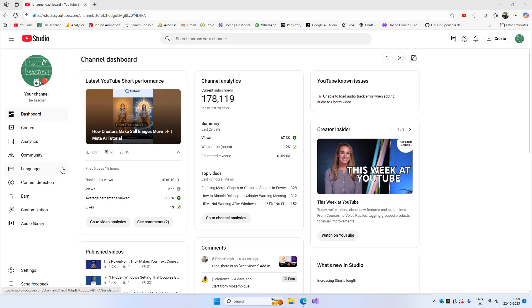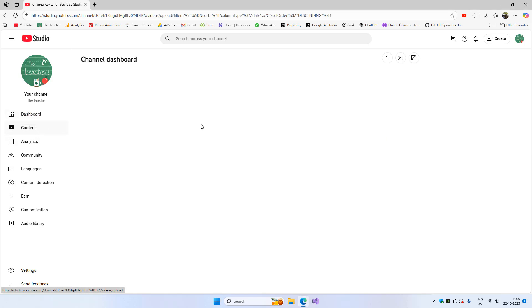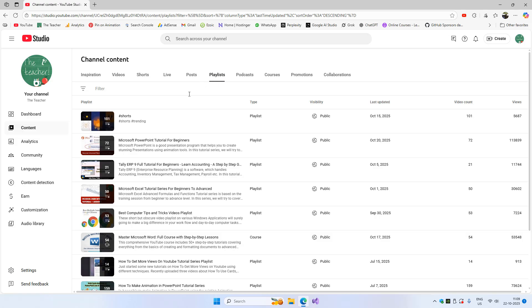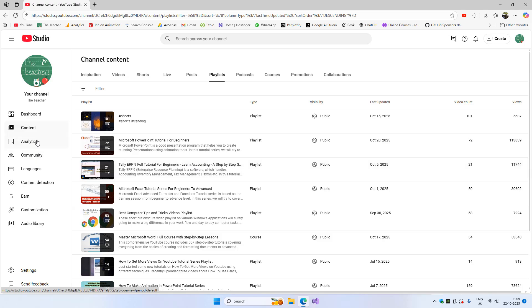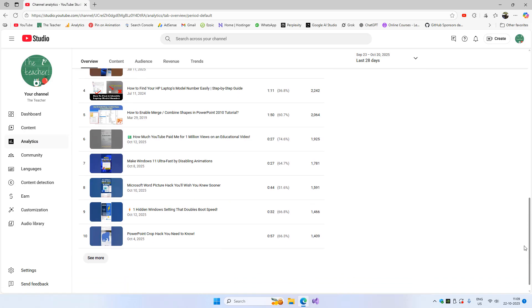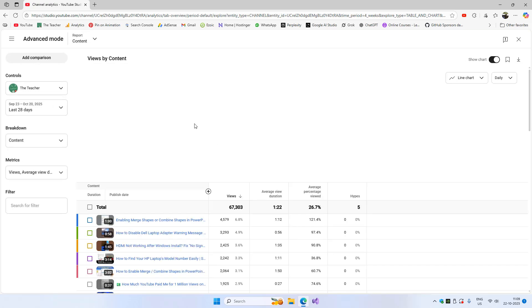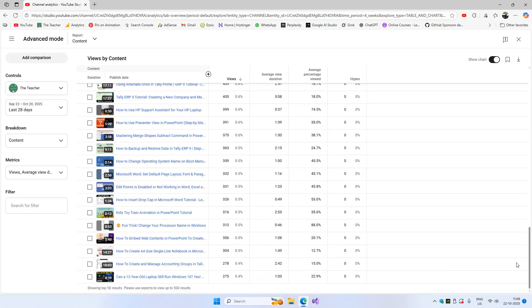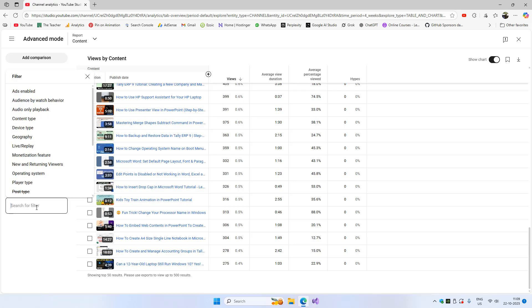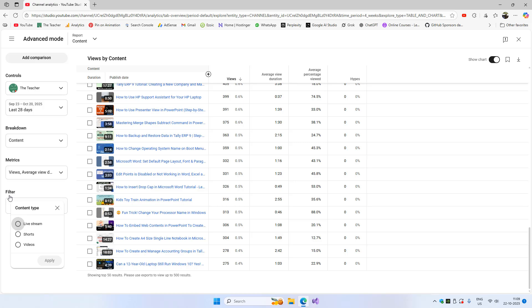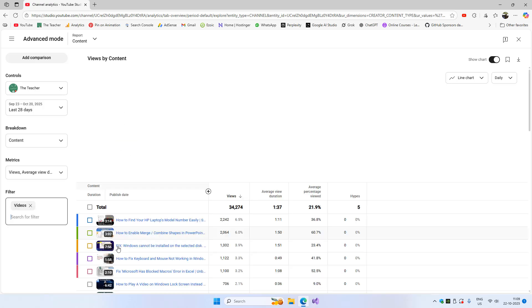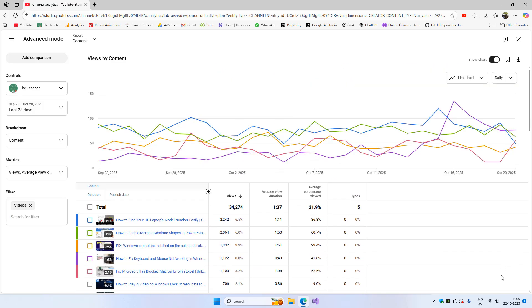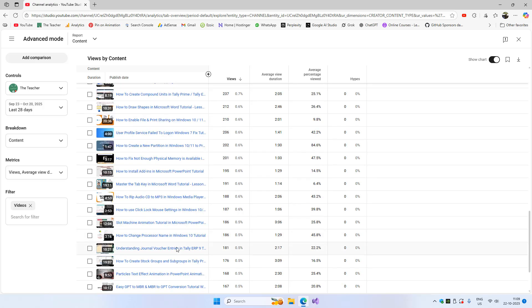Hello everyone and welcome back. Today I'm going to convert one of my playlists into a course. You can see the list of my playlists and I wanted to change one and set it as a course. The reason I'm doing this: if I go to analytics, scroll down, click 'see more' to see the top 50 videos of my channel, and filter by content type to exclude Shorts, you'll notice that most of the top 50 videos are related to Teleprime.